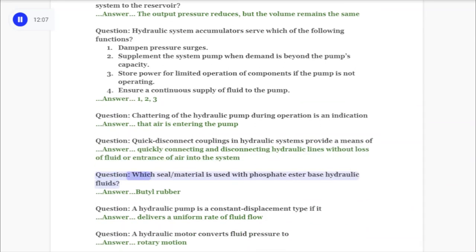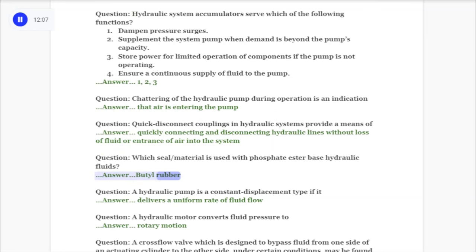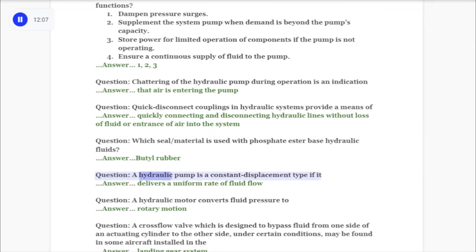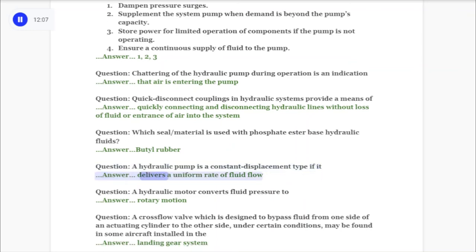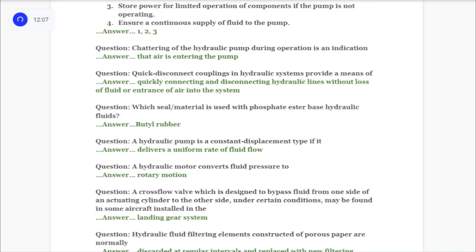Question: Quick disconnect couplings in hydraulic systems provide a means of quickly connecting and disconnecting hydraulic lines without loss of fluid or entrance of air into the system. Question: Which seal material is used with phosphate ester base hydraulic fluids? Answer: Butyl rubber. Question: A hydraulic pump is a constant displacement type if it delivers a uniform rate of fluid flow. Question: A hydraulic motor converts fluid pressure to rotary motion.